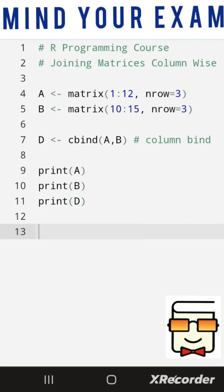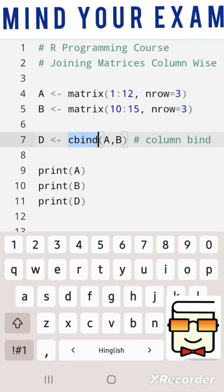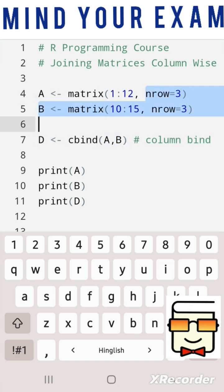In R, two matrices can be joined in a column-wise manner using the cbind function. The cbind function accepts the names of two matrices as its arguments, and both matrices should have the same number of rows.